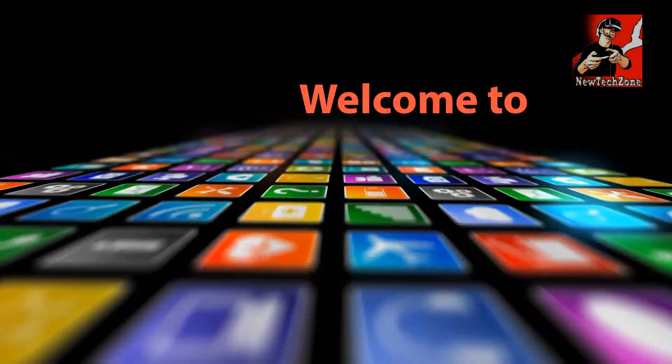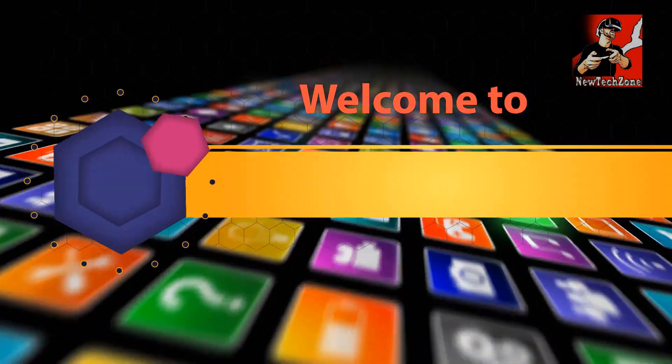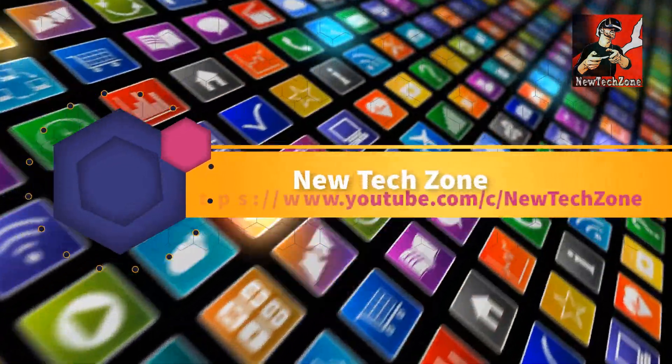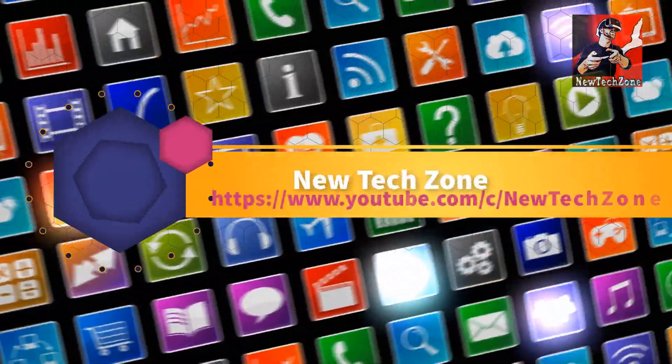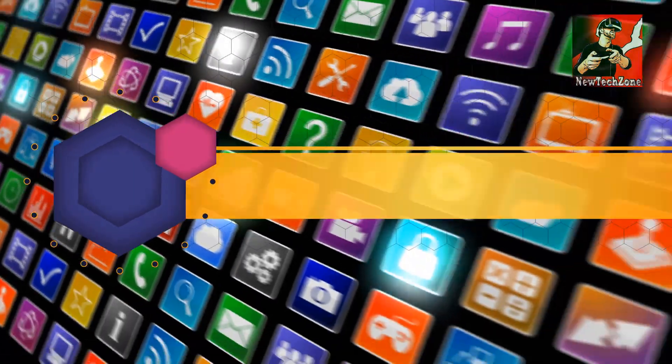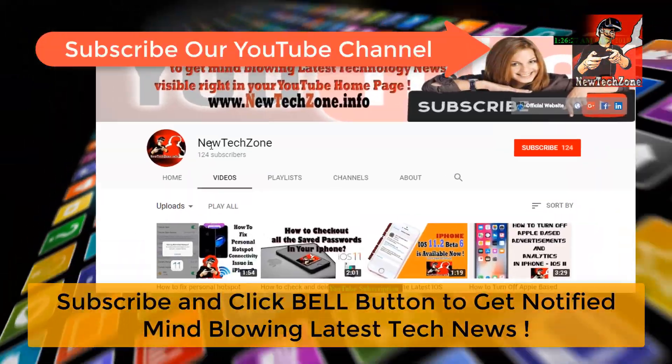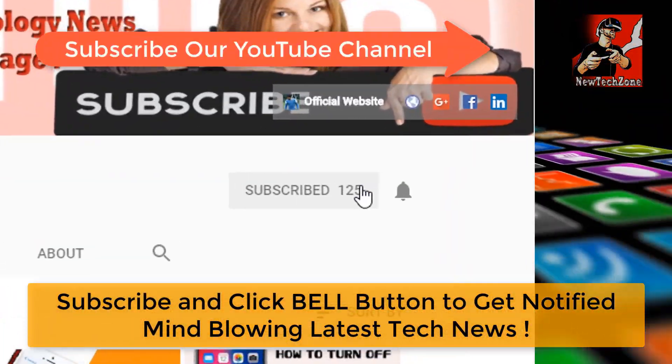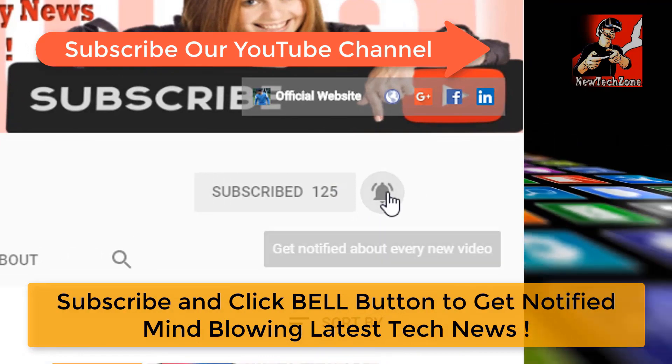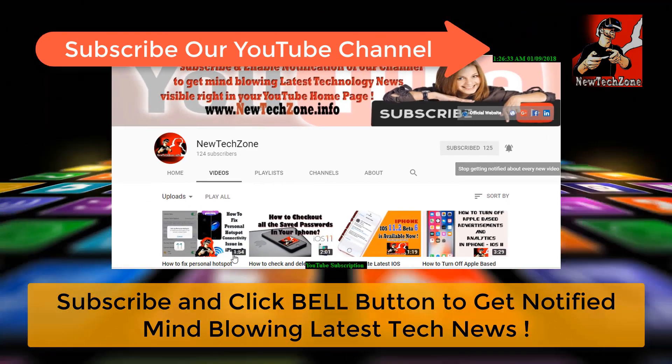Hi guys, welcome to NewTechZone YouTube channel. To get notified of mind-blowing latest technology news visible right in your YouTube homepage, subscribe and click the bell button. Thank you.